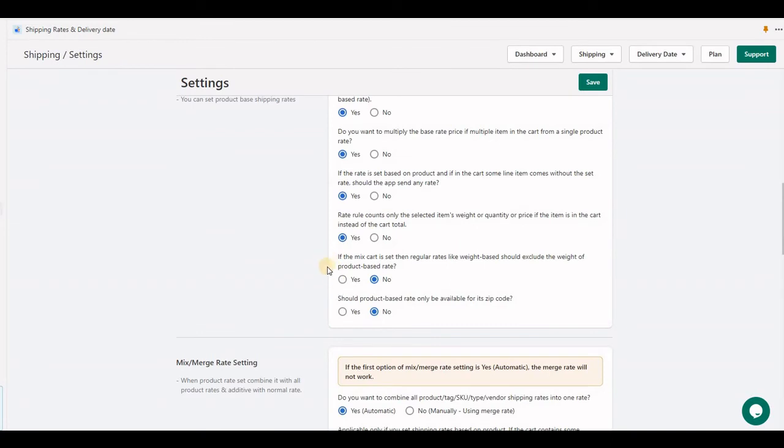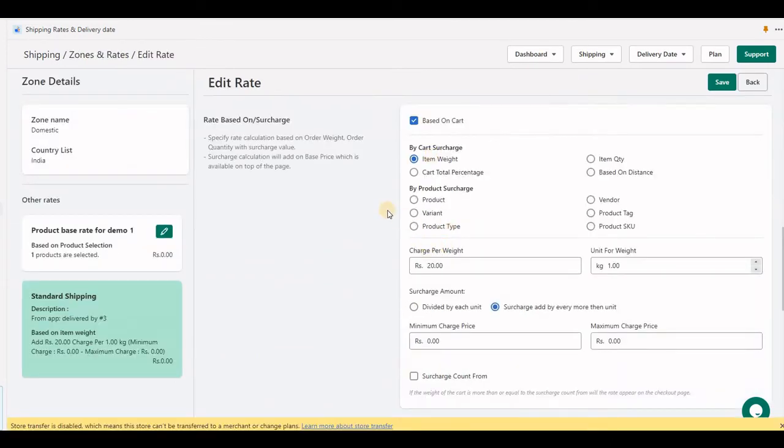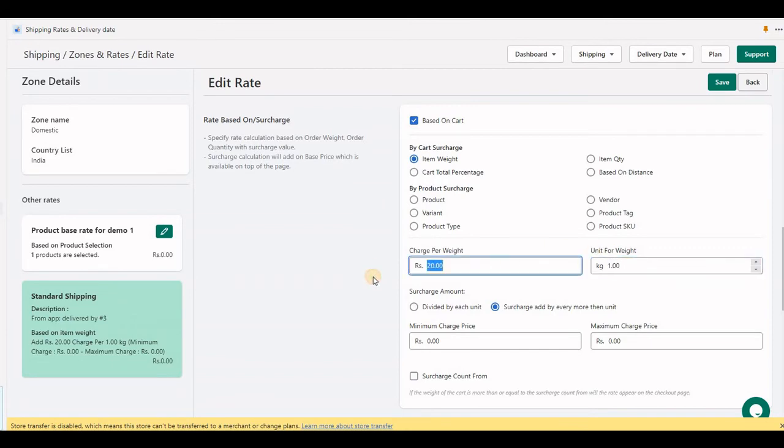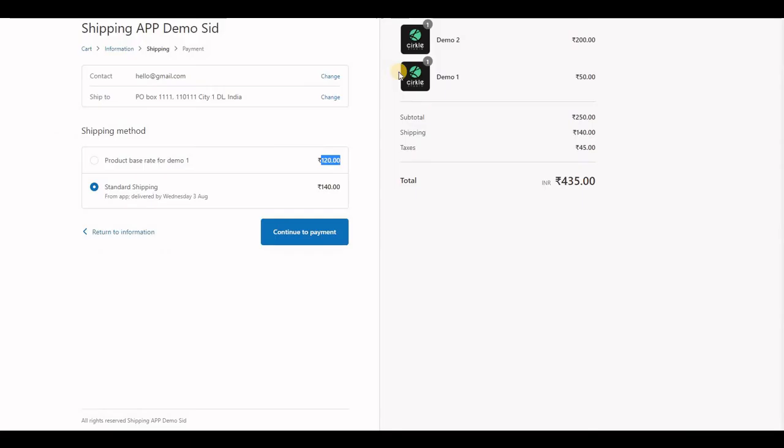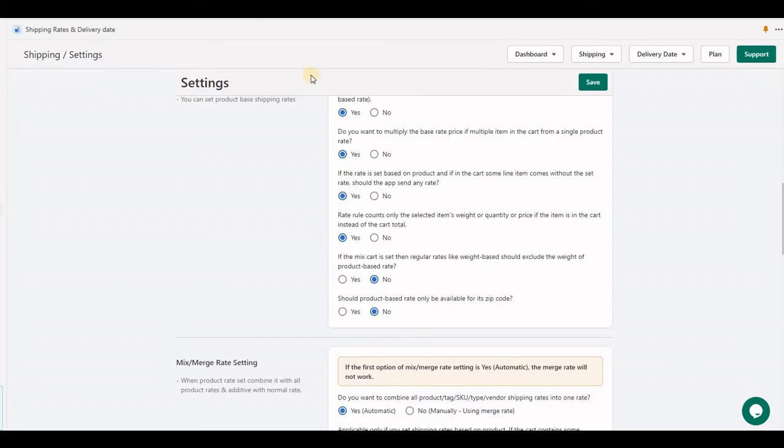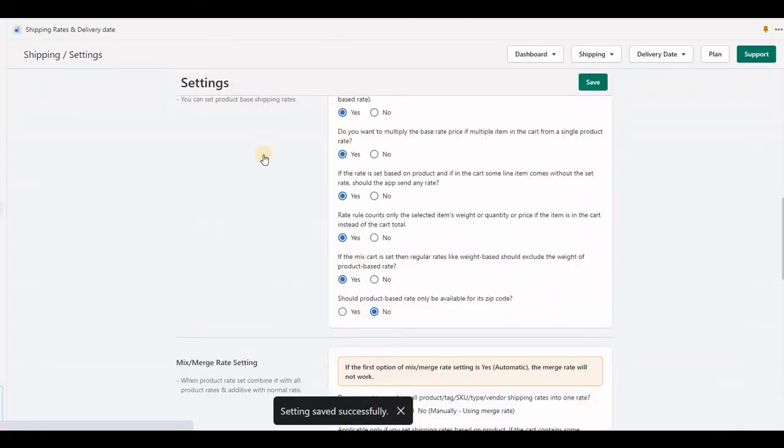For the next option, I've set up a shipping rate by surcharge: every 1 kilogram costs 20 rupees. My cart has a total of 7 kilograms, and the application sends 140 rupees. Let's set 'yes' and see at checkout.